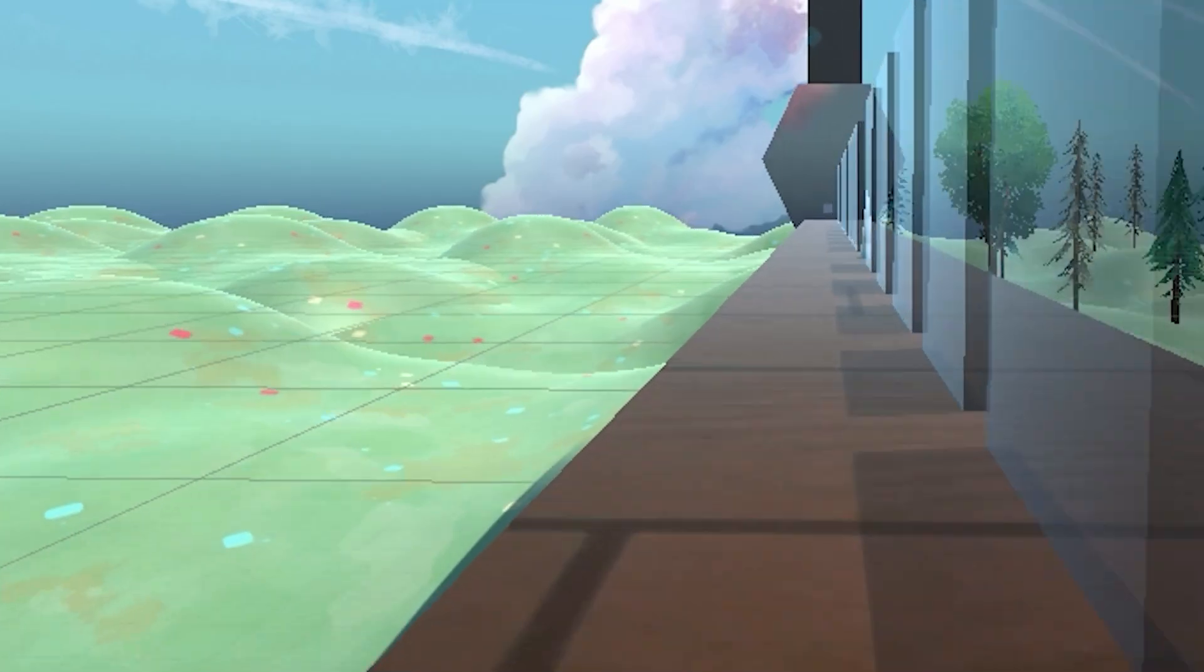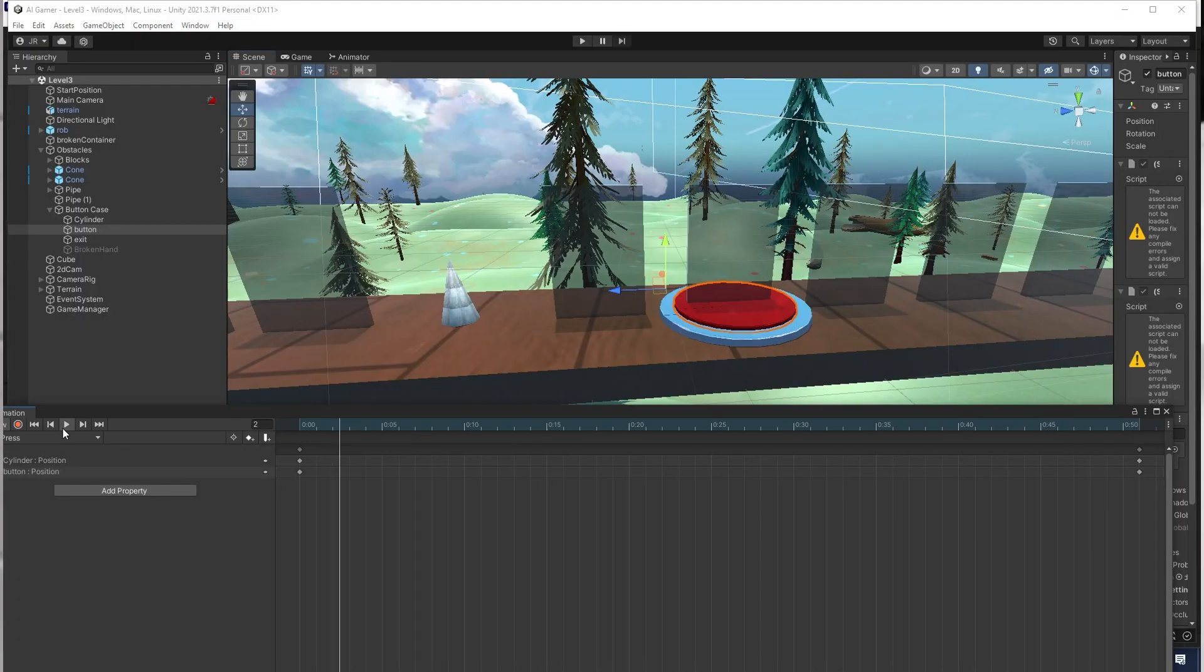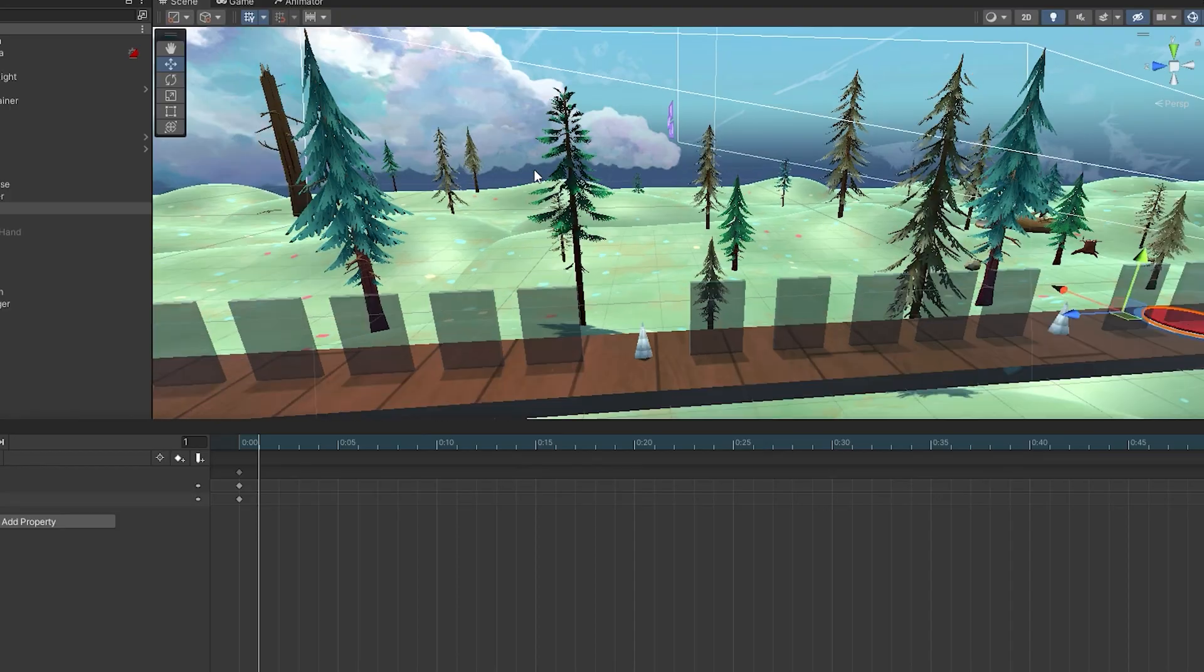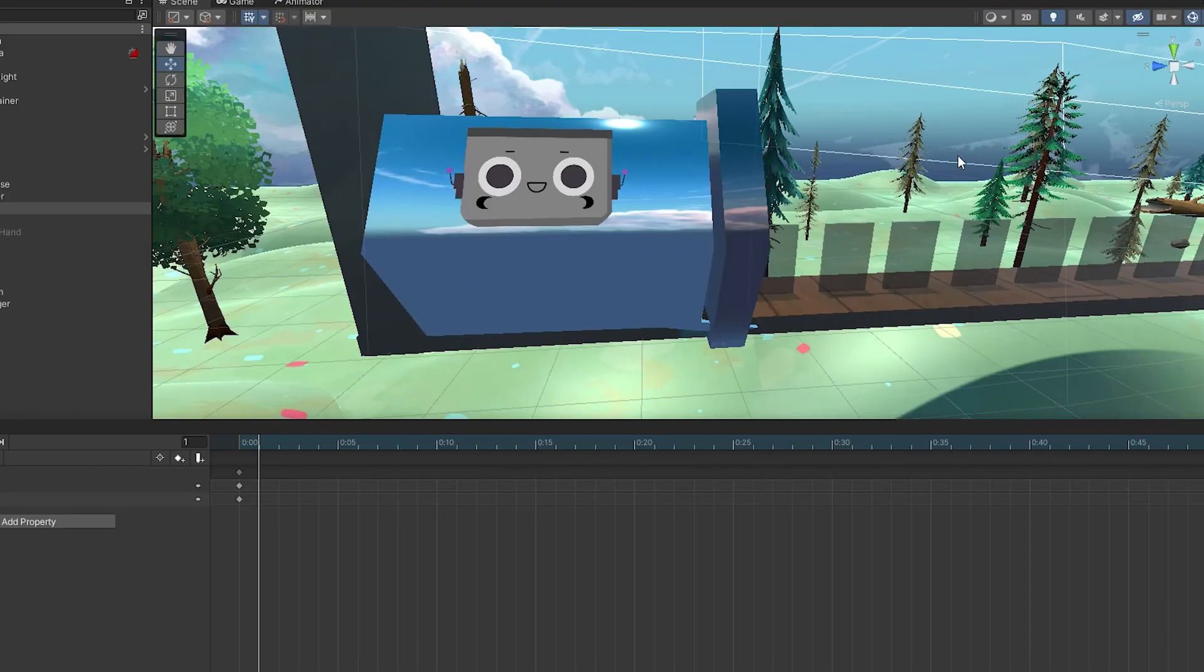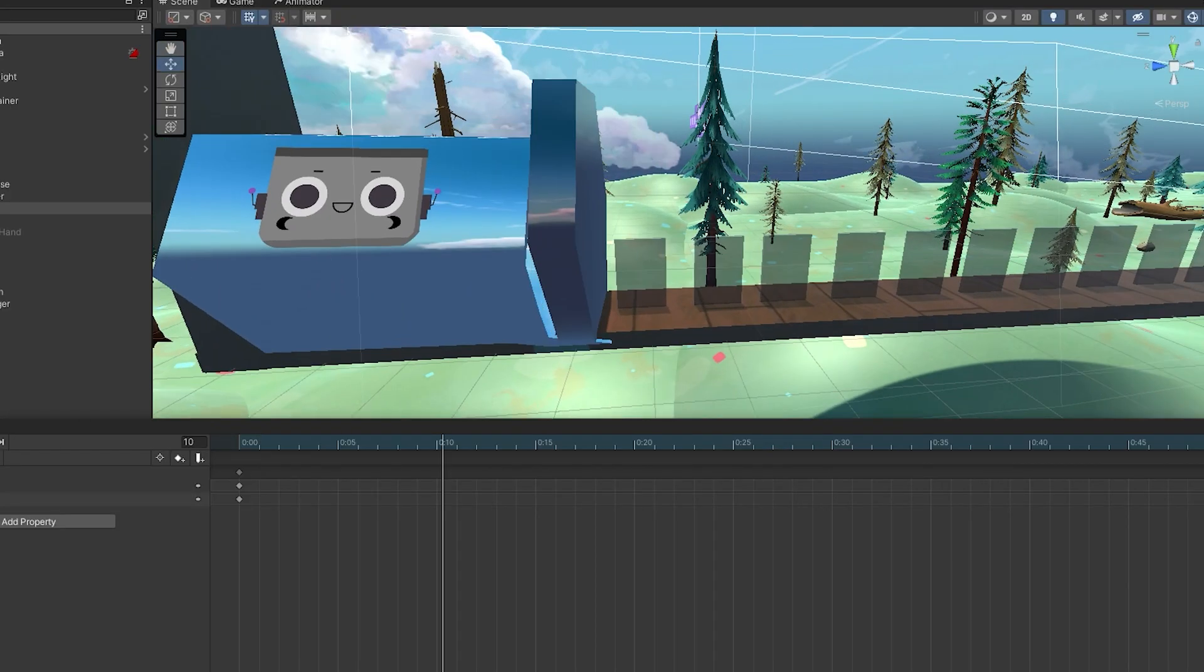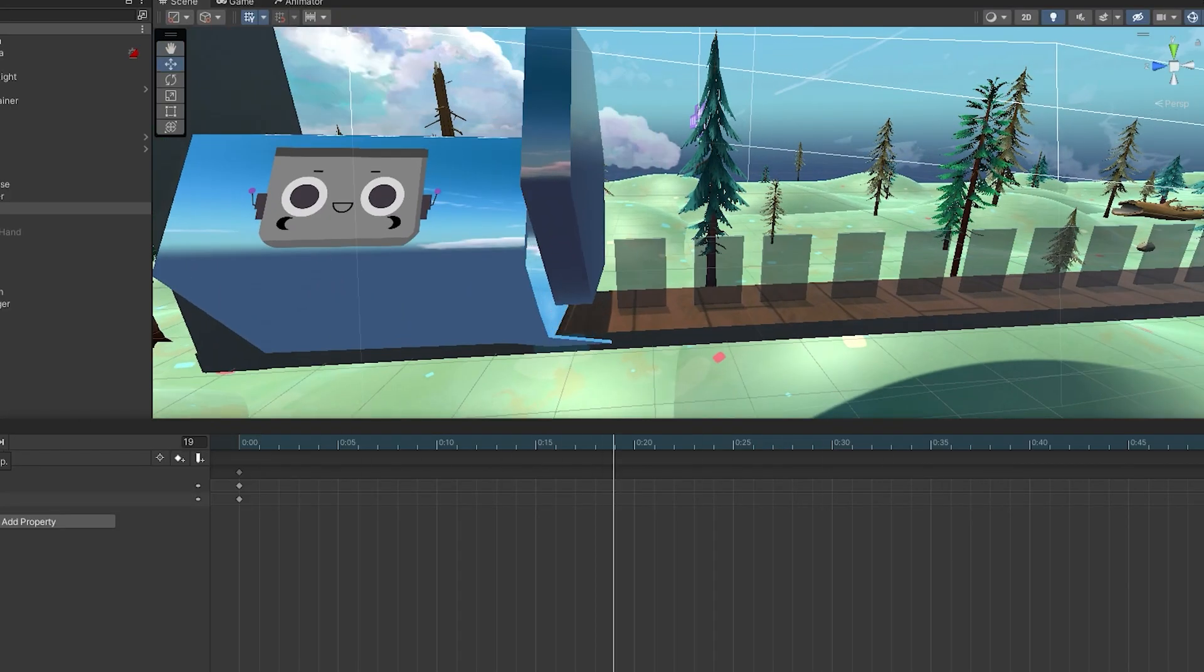So I made a button and animated it getting pressed and added a collider on it. So when anything is on it, it triggers and opens the door to the end of the level.